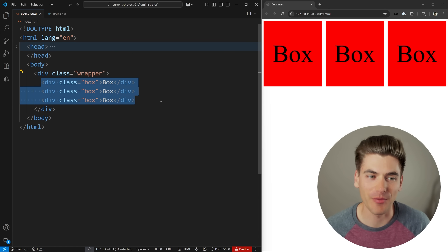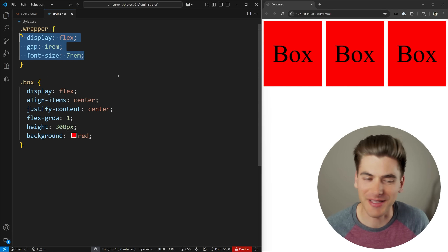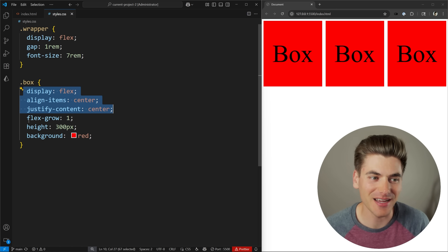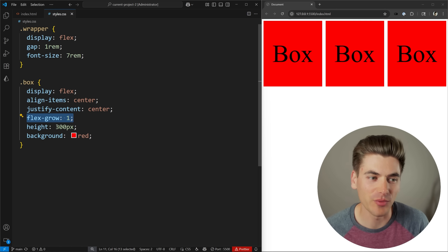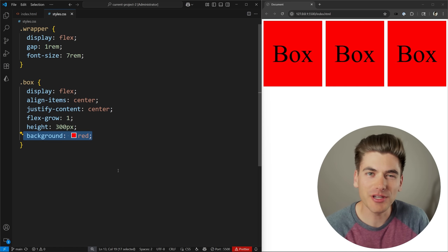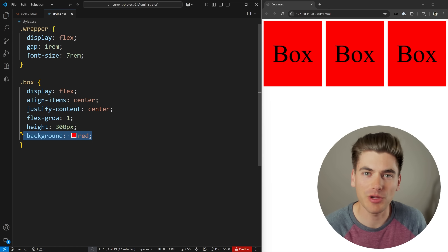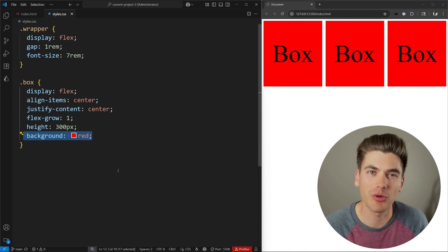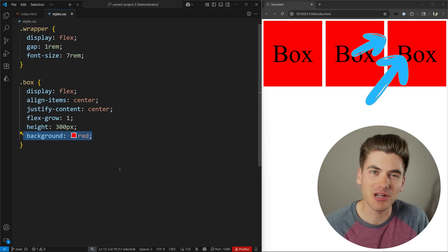To get started I have some really basic HTML — I just have a wrapper that wraps these three boxes. The wrapper just has a flex with a gap between them, and then my boxes have some flex to center the text, a flex-grow of one to fill the full width, 300 pixels of height, and a background color of red. I've already talked a lot about container queries themselves, so I'm not going to go in depth into the container query portion — if you want to learn more about that I'll link a video in the cards and description.